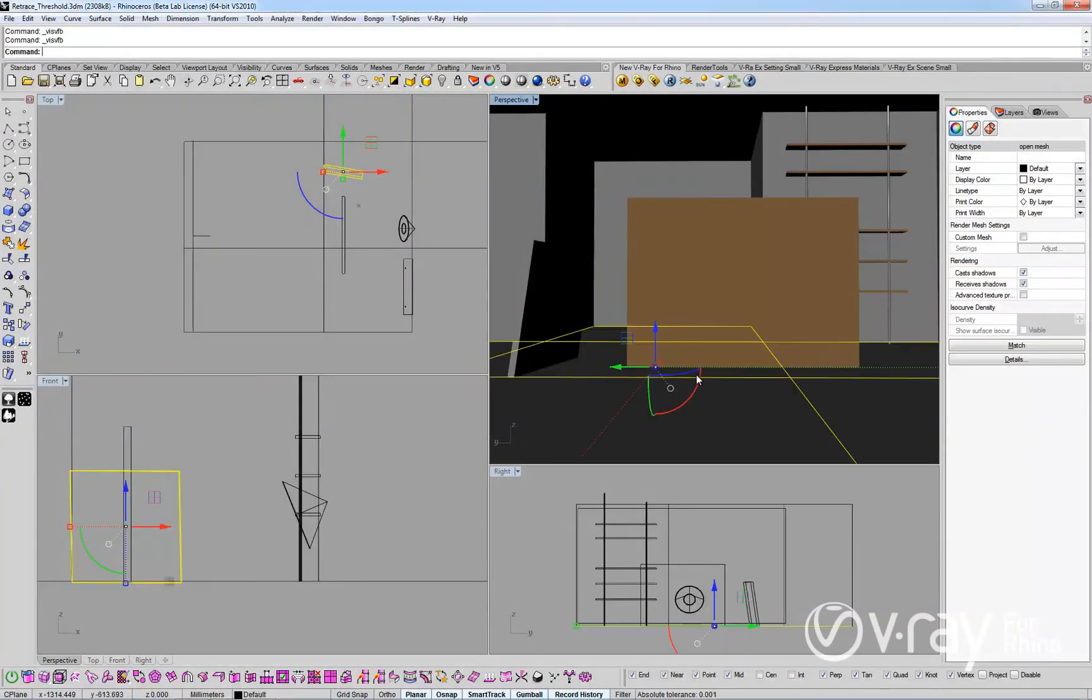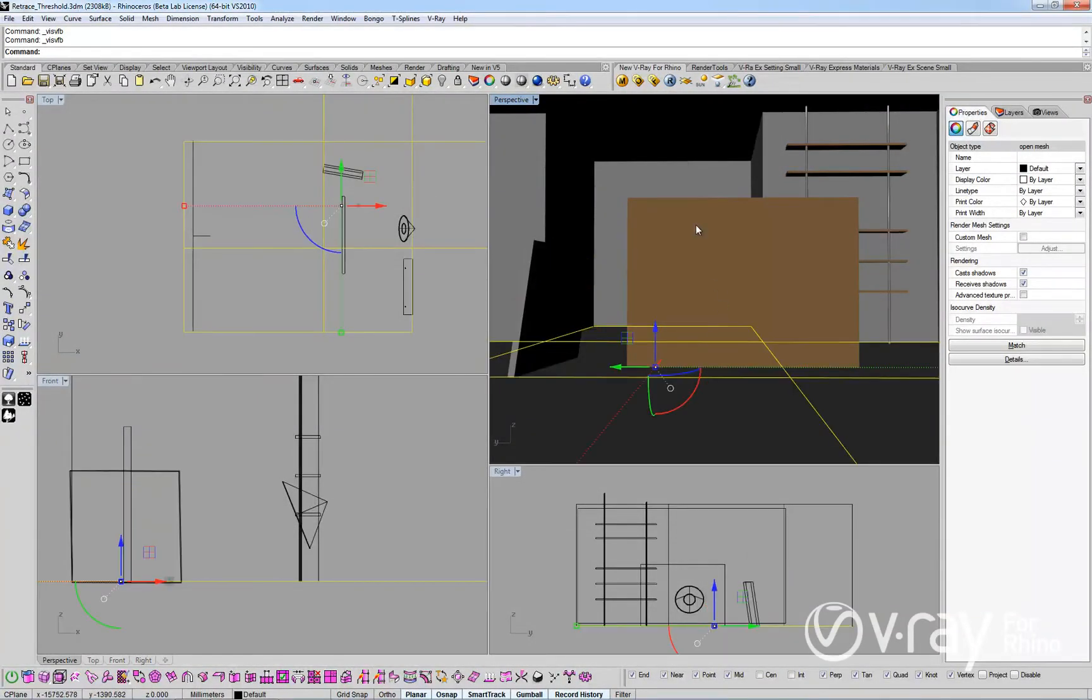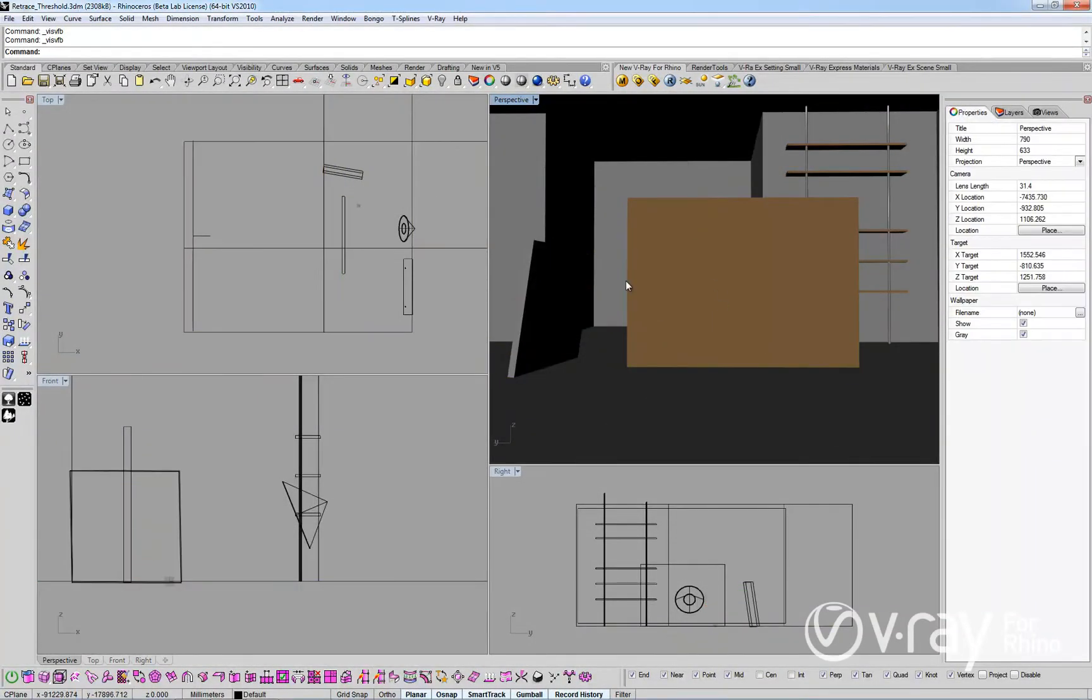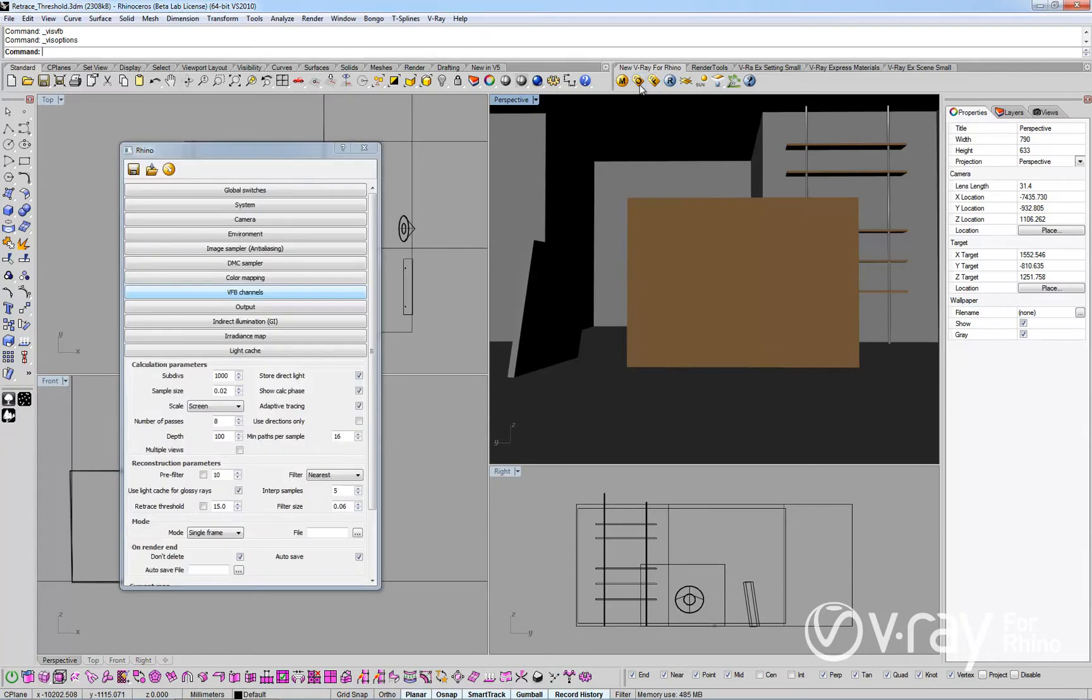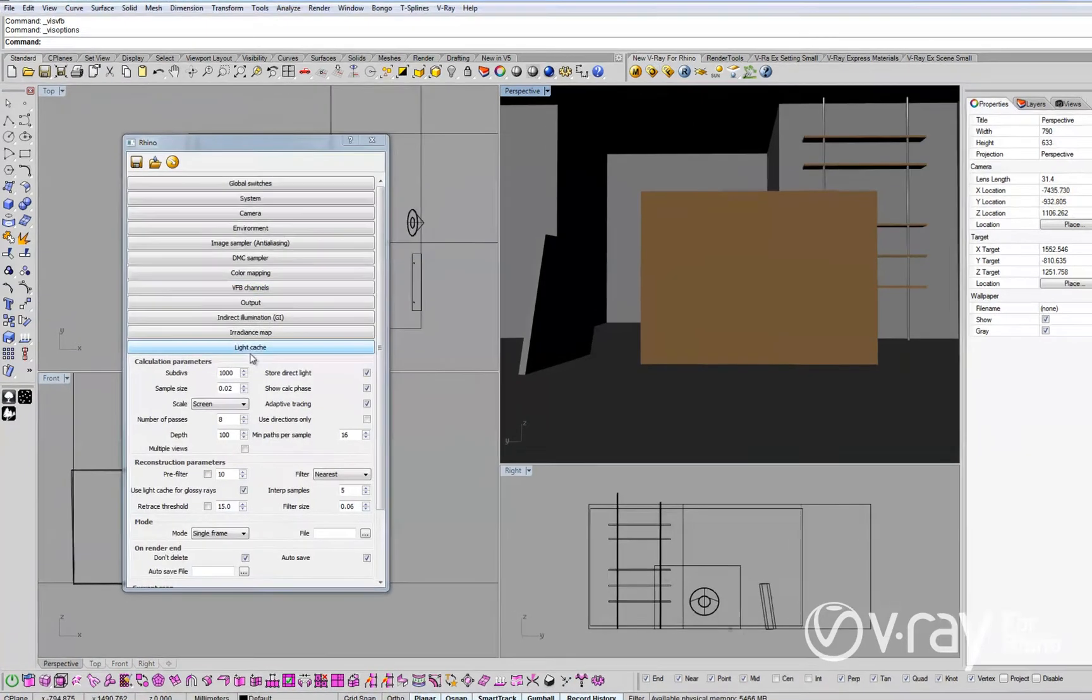In this video we will introduce you to the new retrace threshold option that is part of the V-Ray light cache feature of V-Ray for Rhino.